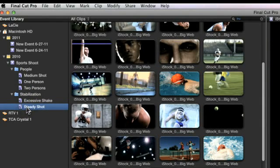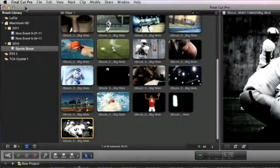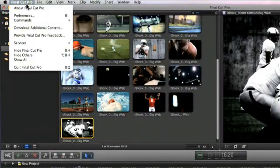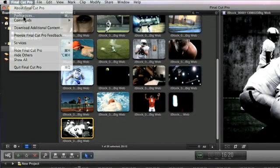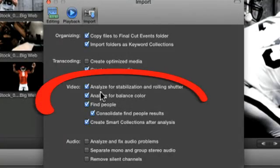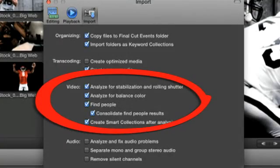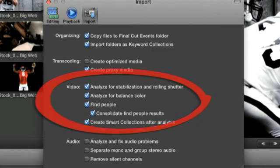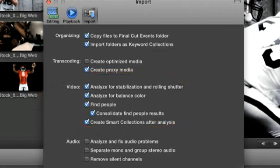You can analyze media during the import process or after you import it into Final Cut Pro X. You can also set Final Cut Pro X to automatically analyze clips you drag directly to the Final Cut Pro timeline from the finder.